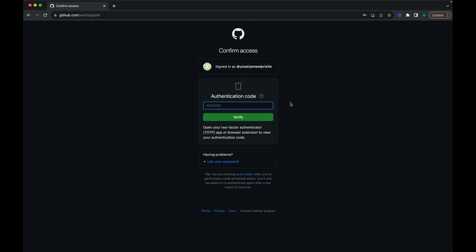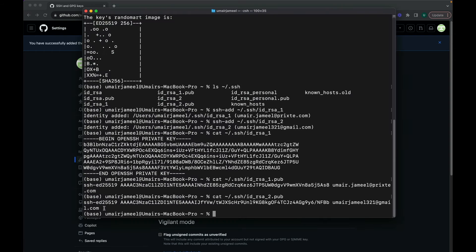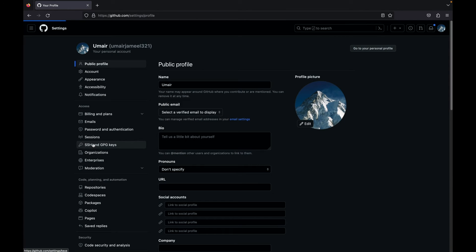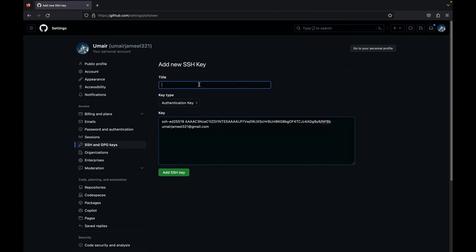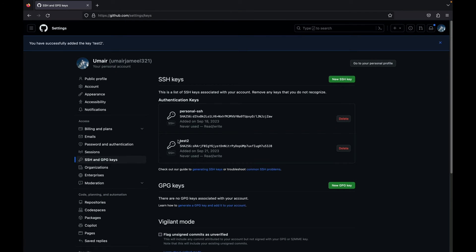I need to provide an authentication code because I have two-factor authentication enabled. After authorizing, the new SSH key has been added. Now I'll copy the second key, go to settings of my second GitHub account, click SSH, 'New SSH Key', paste it, name it 'test two', and click 'Add SSH Key'. Both SSH keys have been added to both of my GitHub accounts.